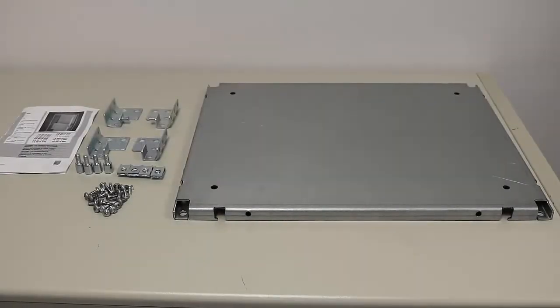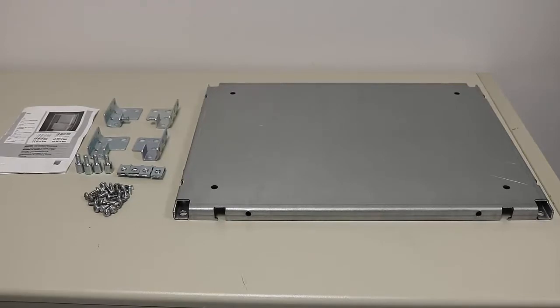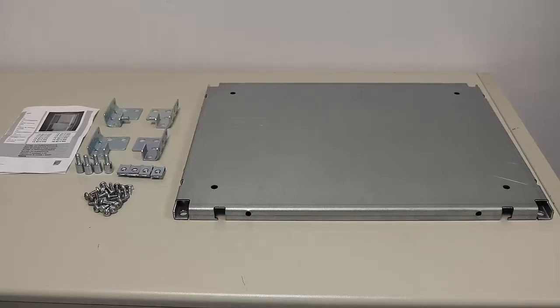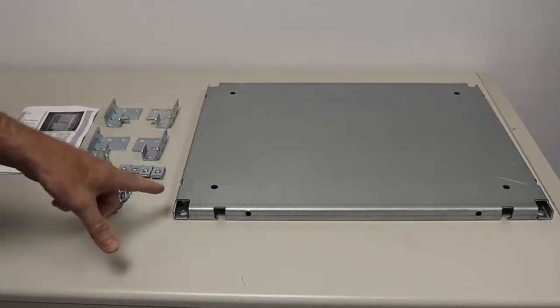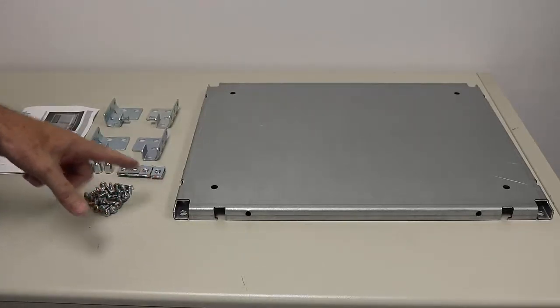Okay, so here we're going to install a partial mounting panel in a TS-8 freestanding enclosure. What you're looking at here is one part number. So you've got the partial panel itself.